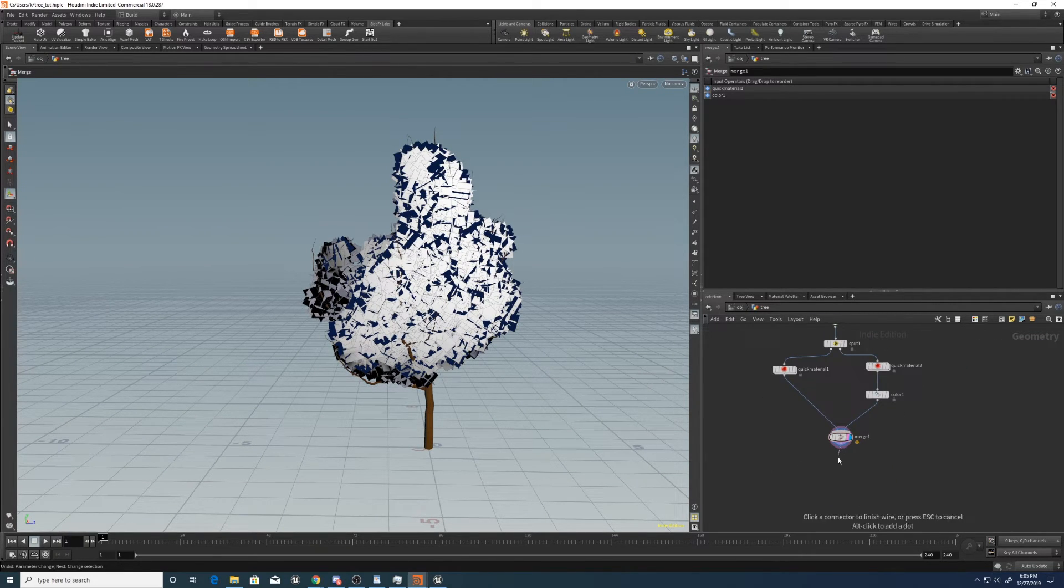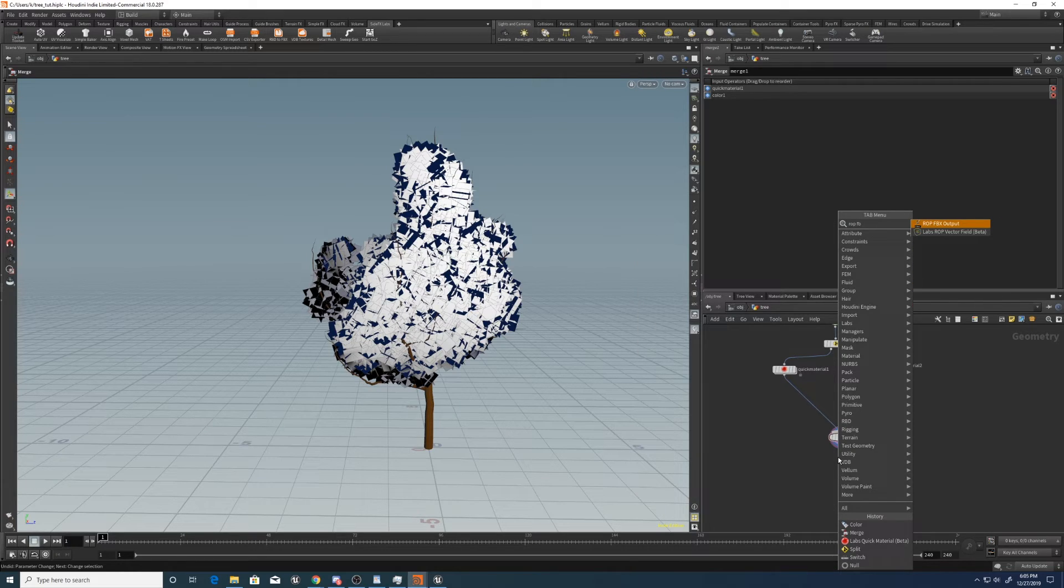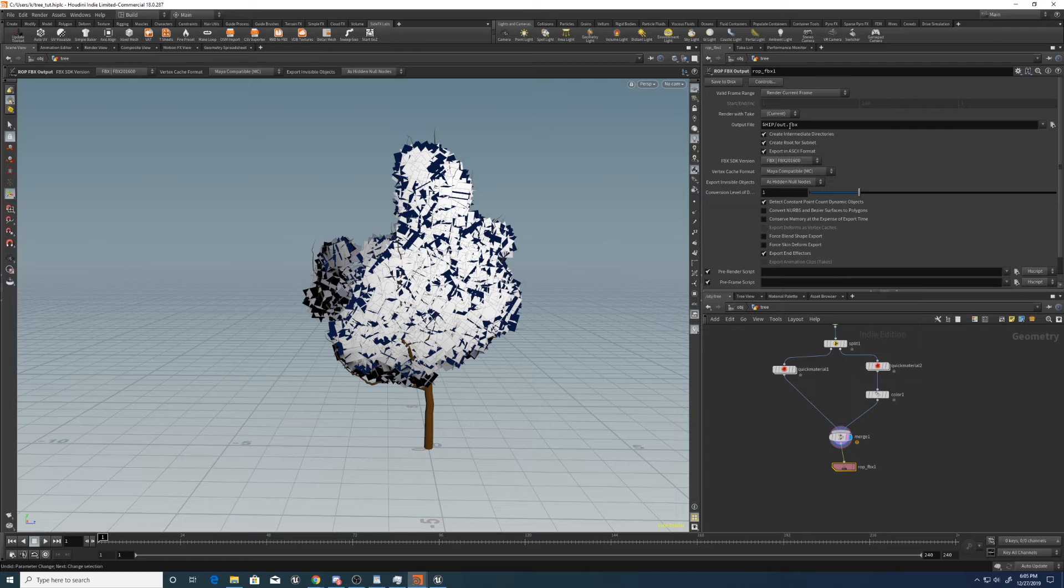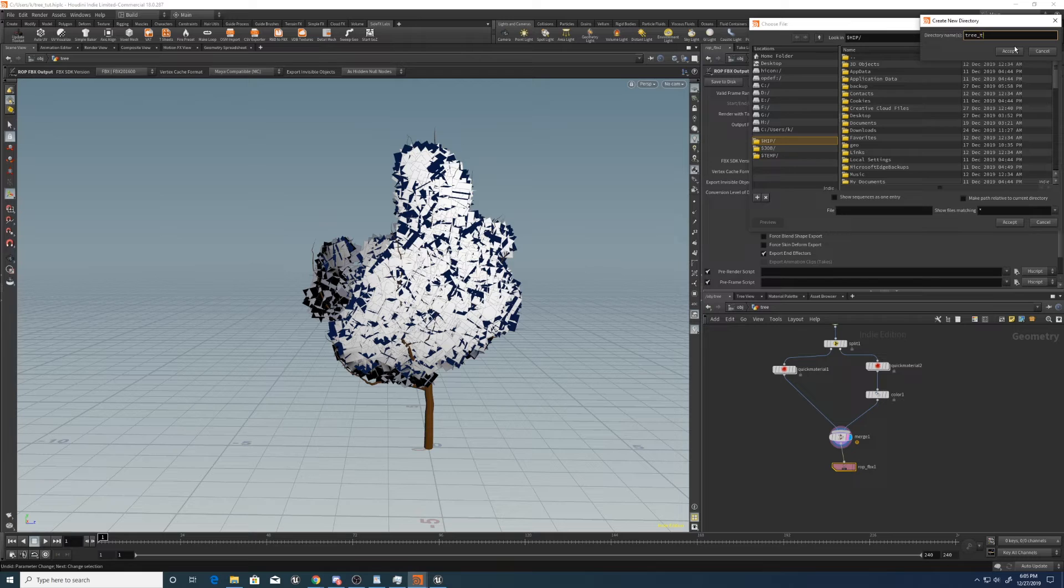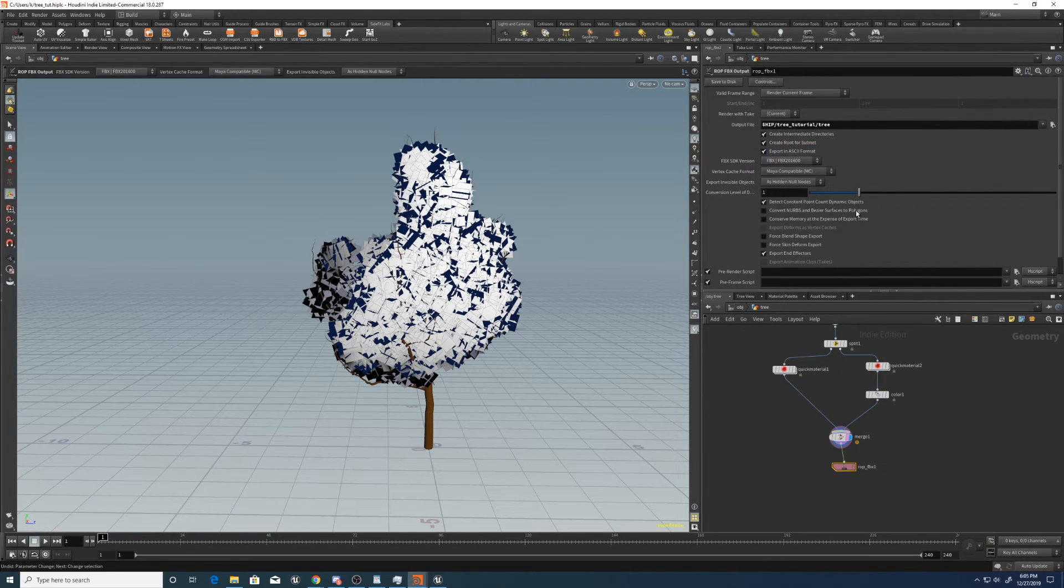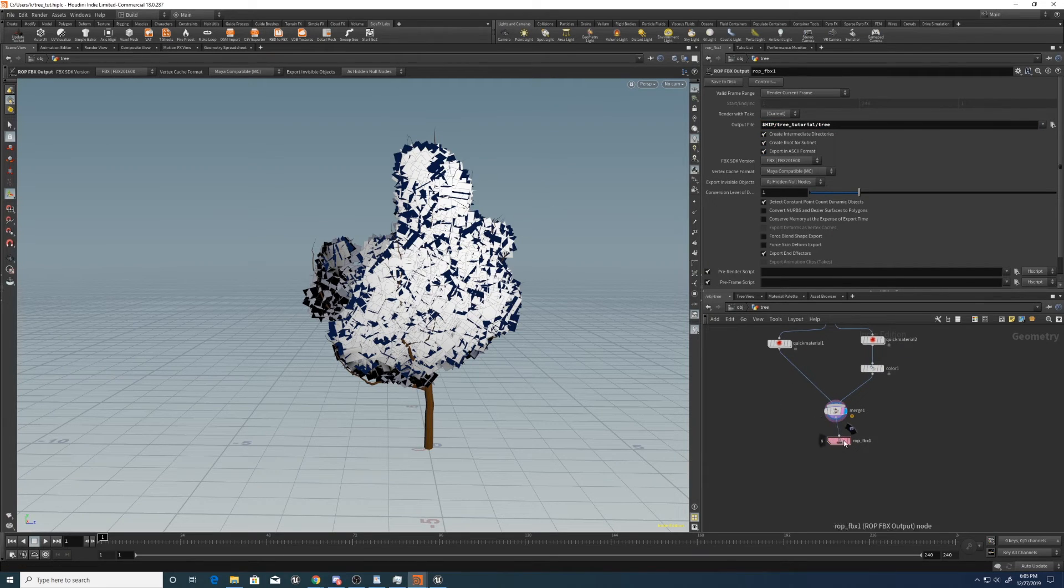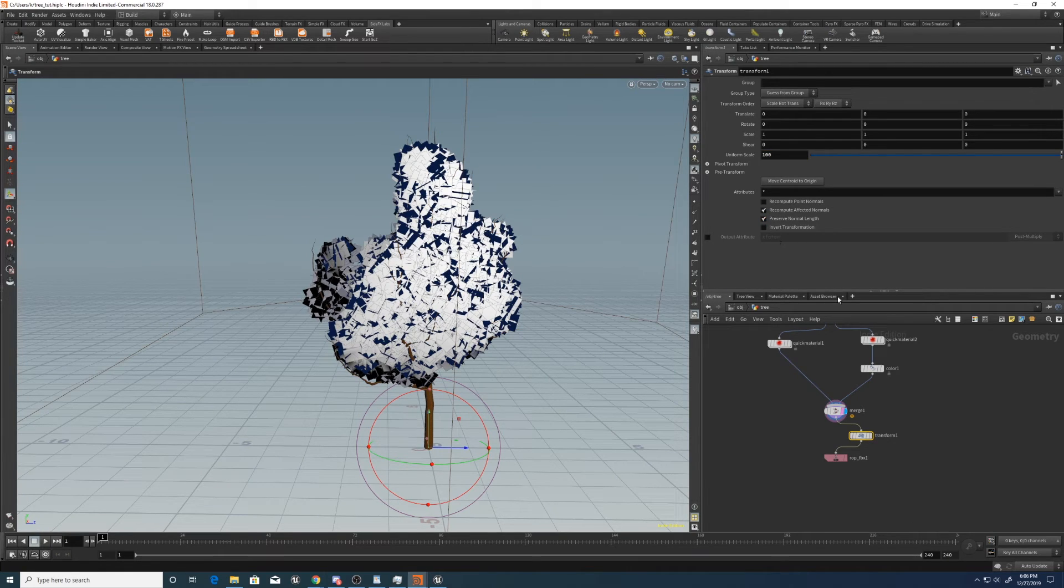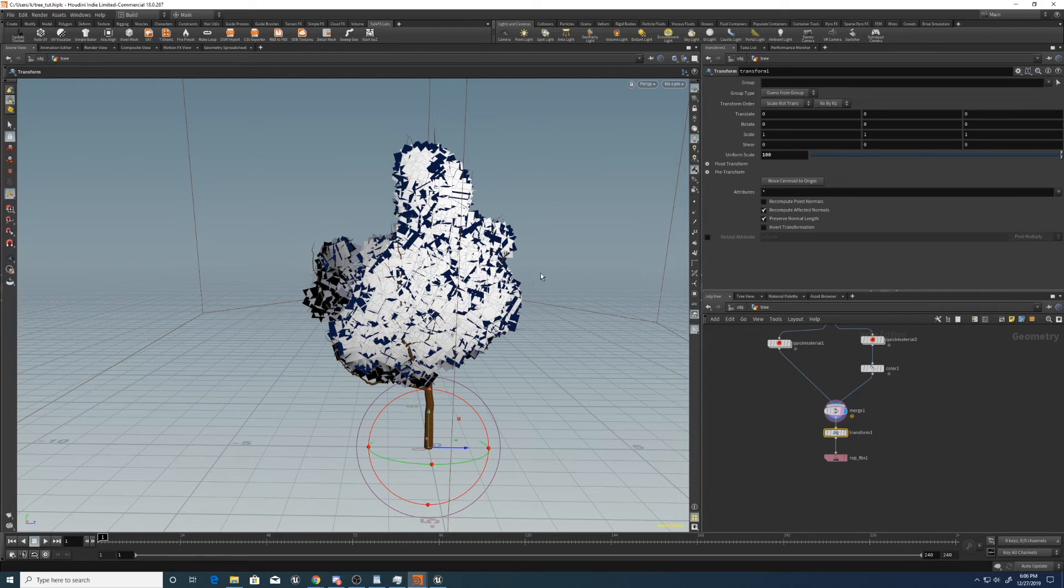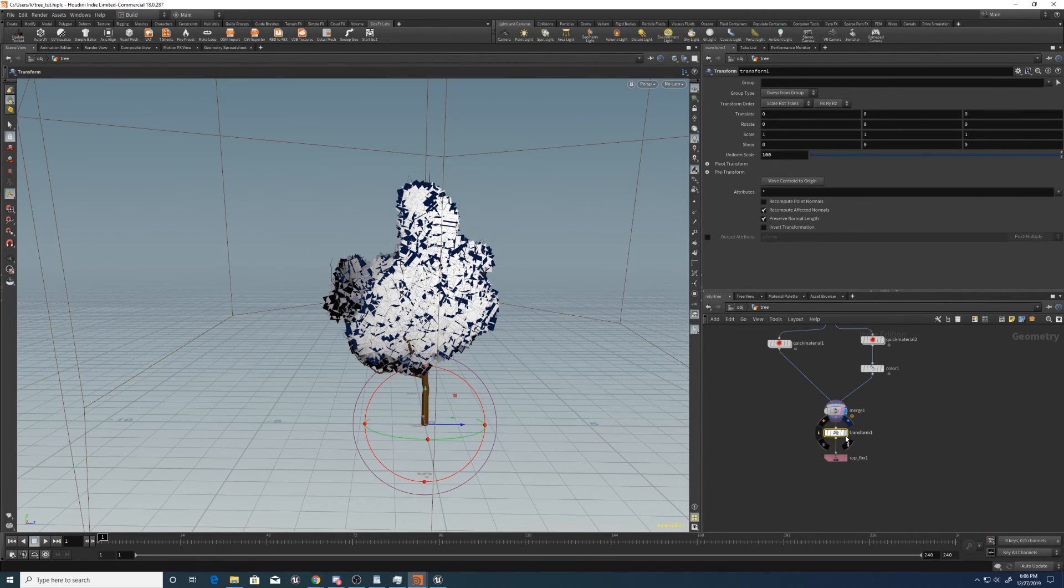Now let's put down a ROP FBX output. And this is where you write the FBX. So let's go. I'll make a new folder. I'll say tree tutorial. And now inside here, I'll just say tree. All right. Now, now before that, I'm also going to scale it up by 100, just so that I don't have to do it on its way into Unreal. And it will already be the correct size for Unreal.